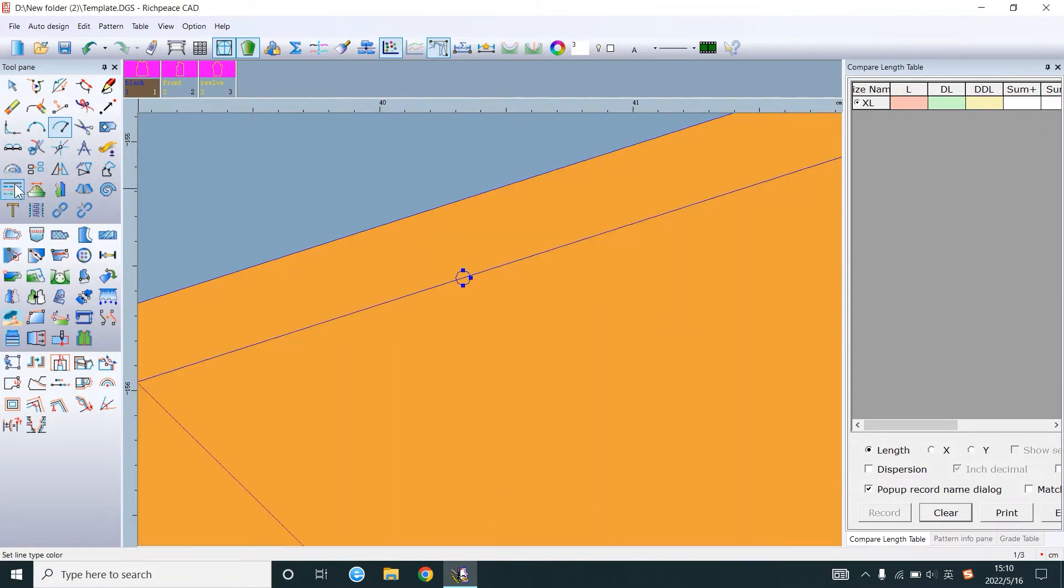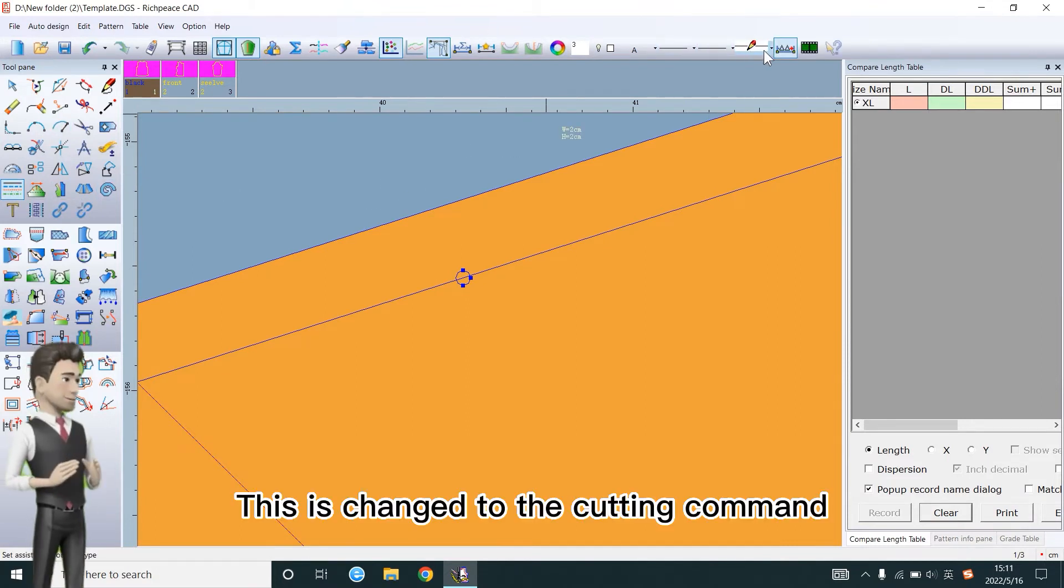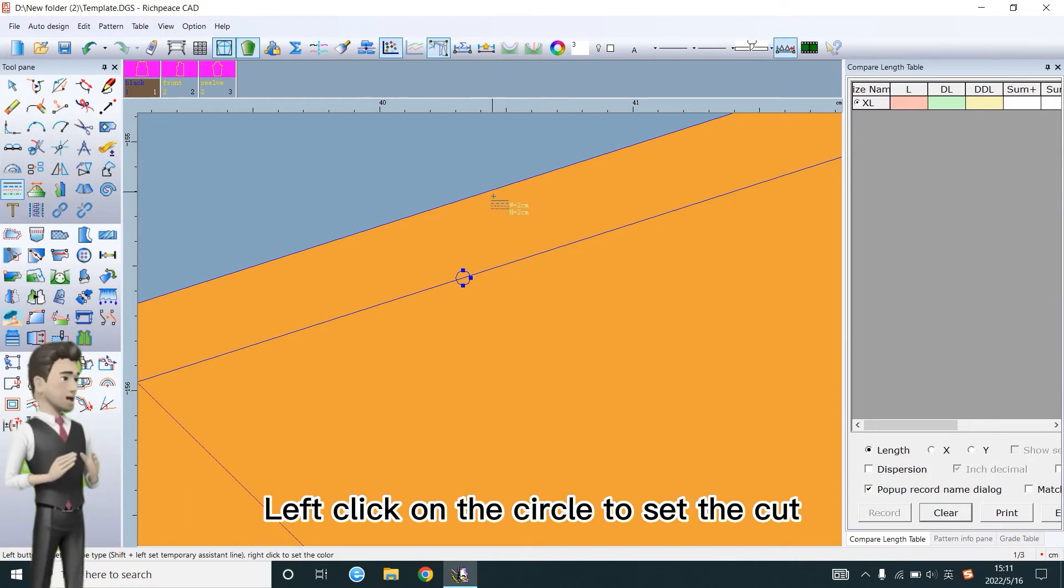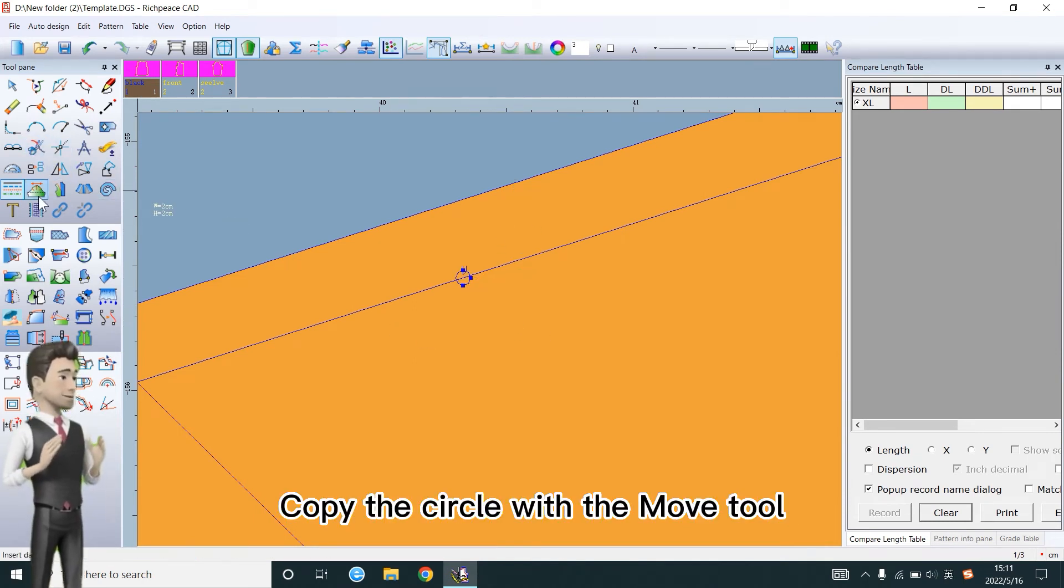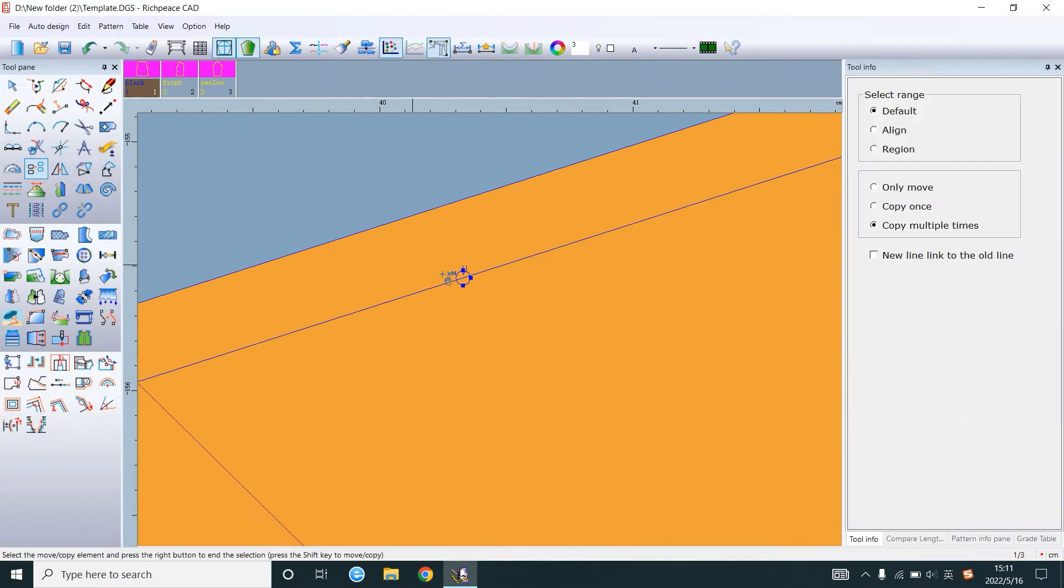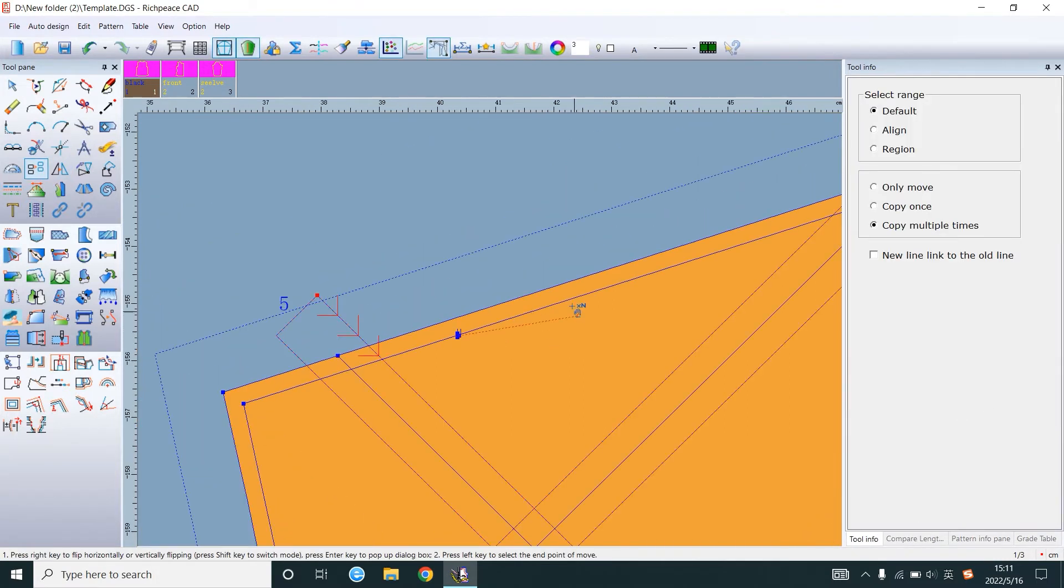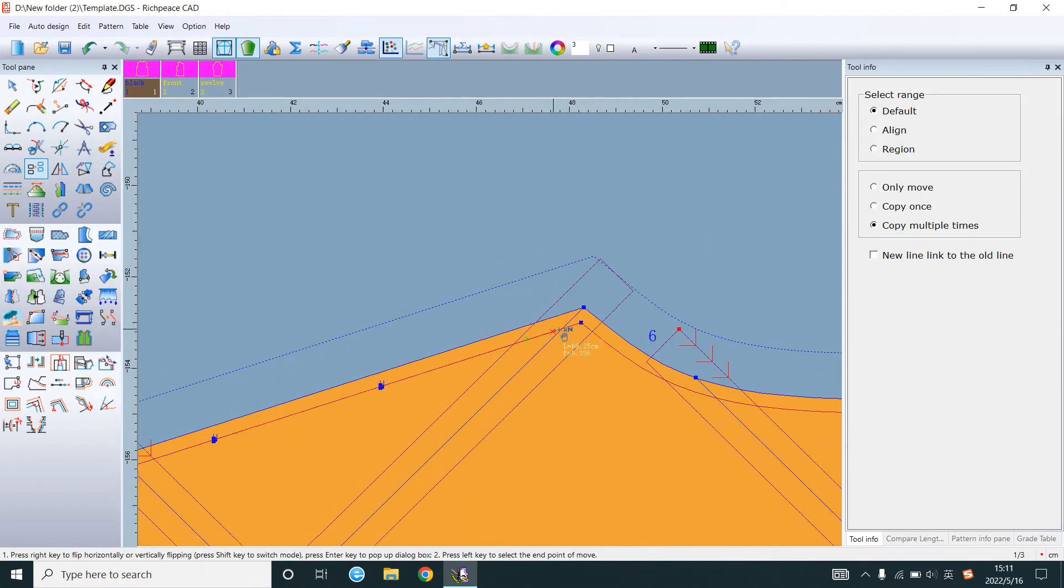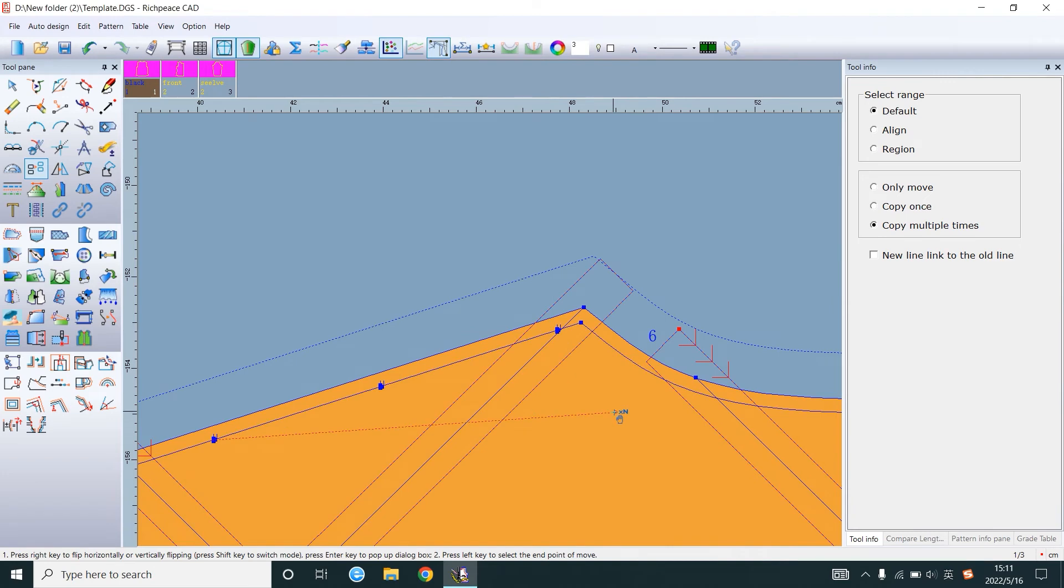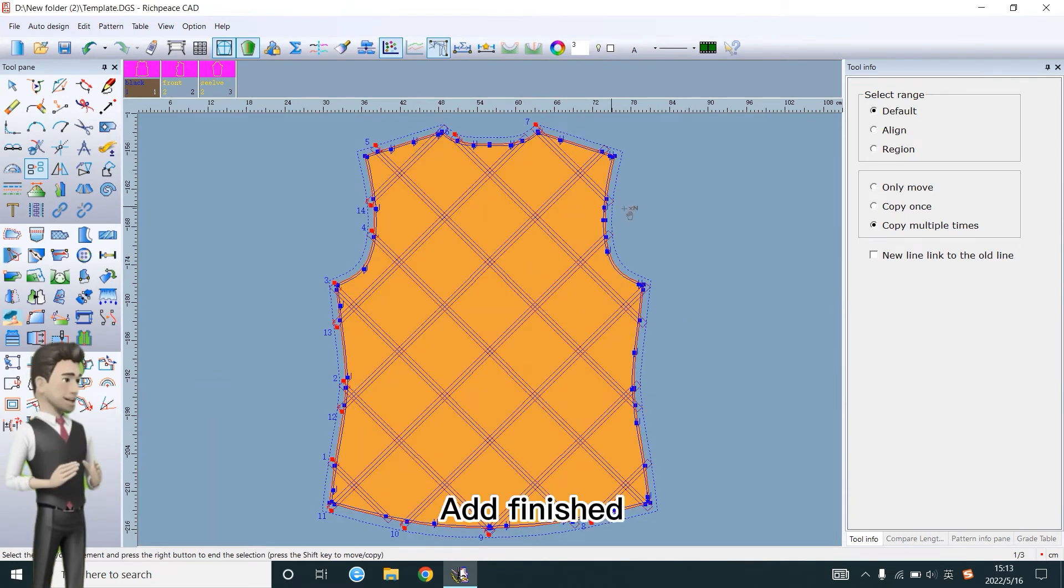Select it. This is changed to the cutting command. Left click on the circle to set the cut. Copy the circle with the move tool. Add finished.